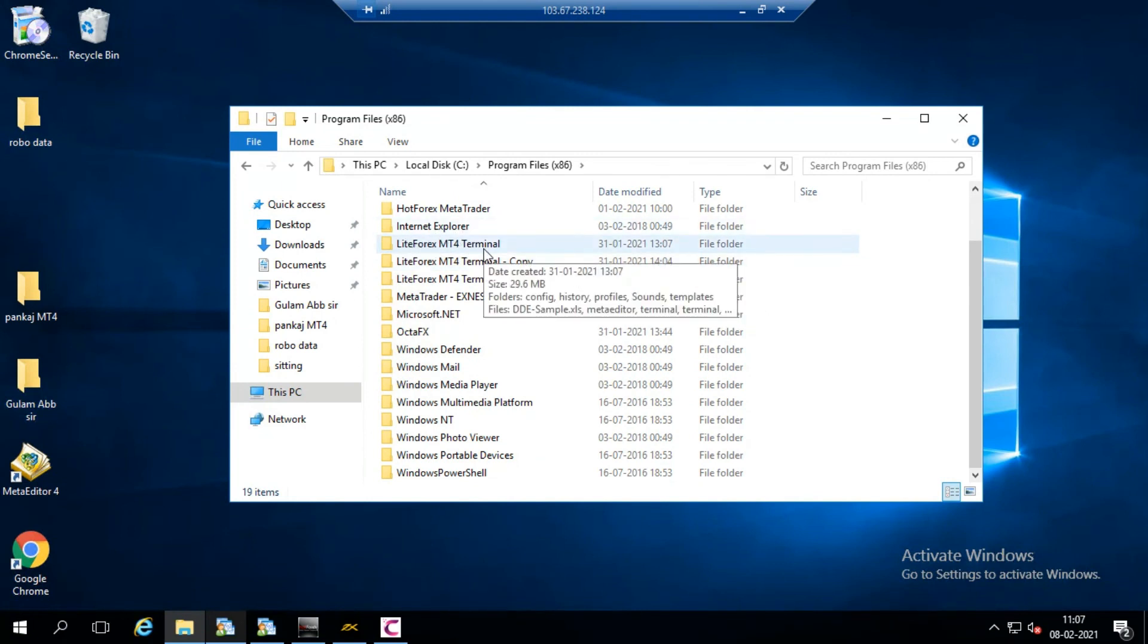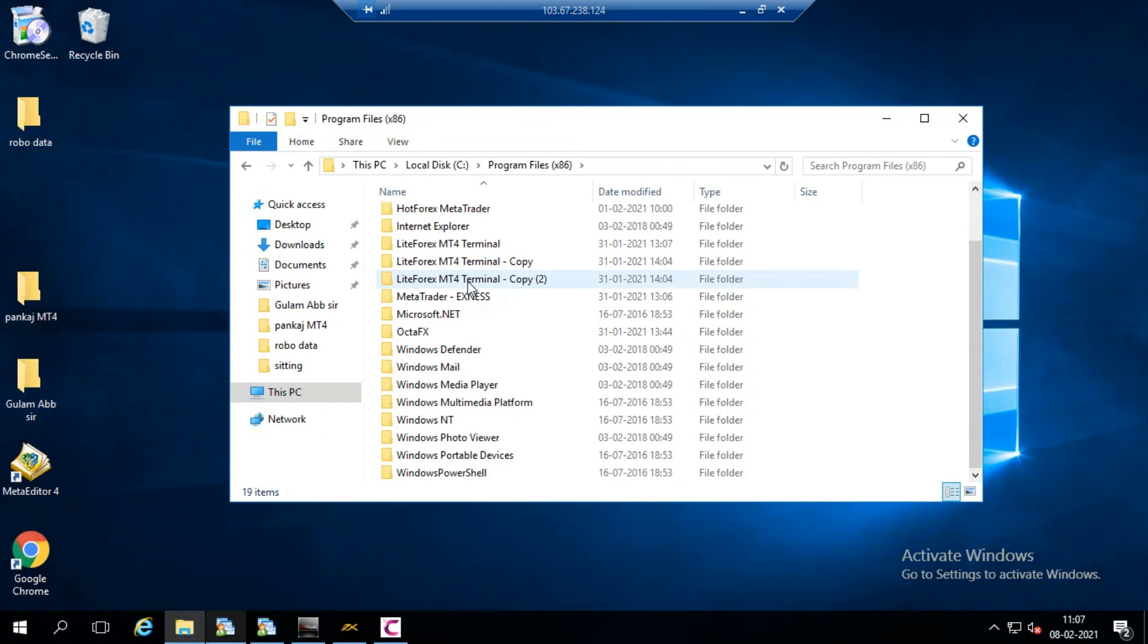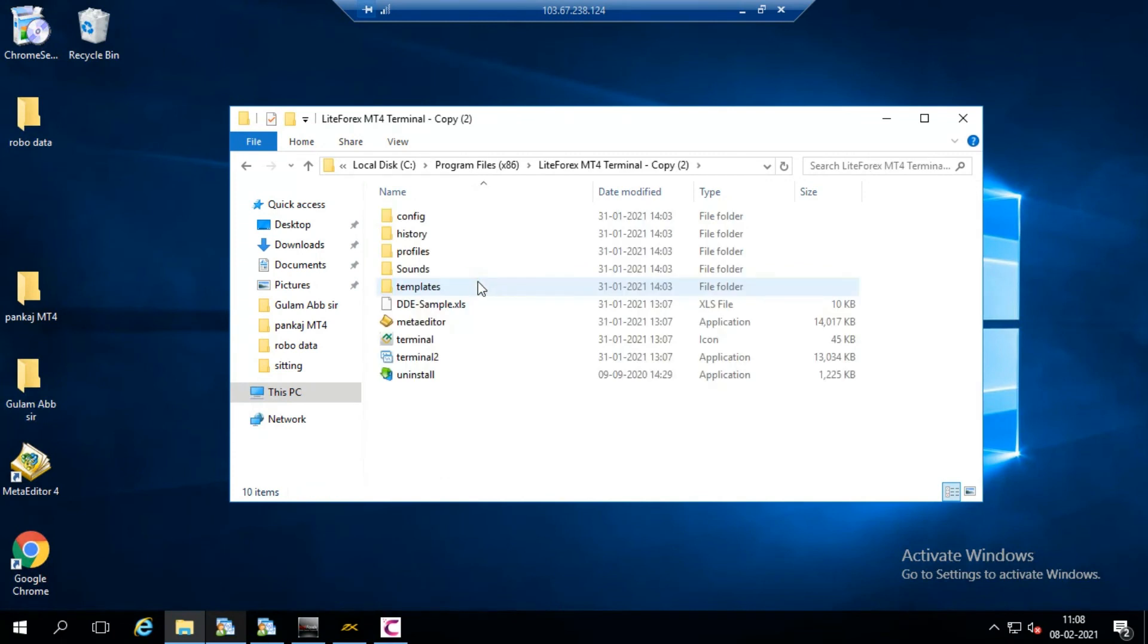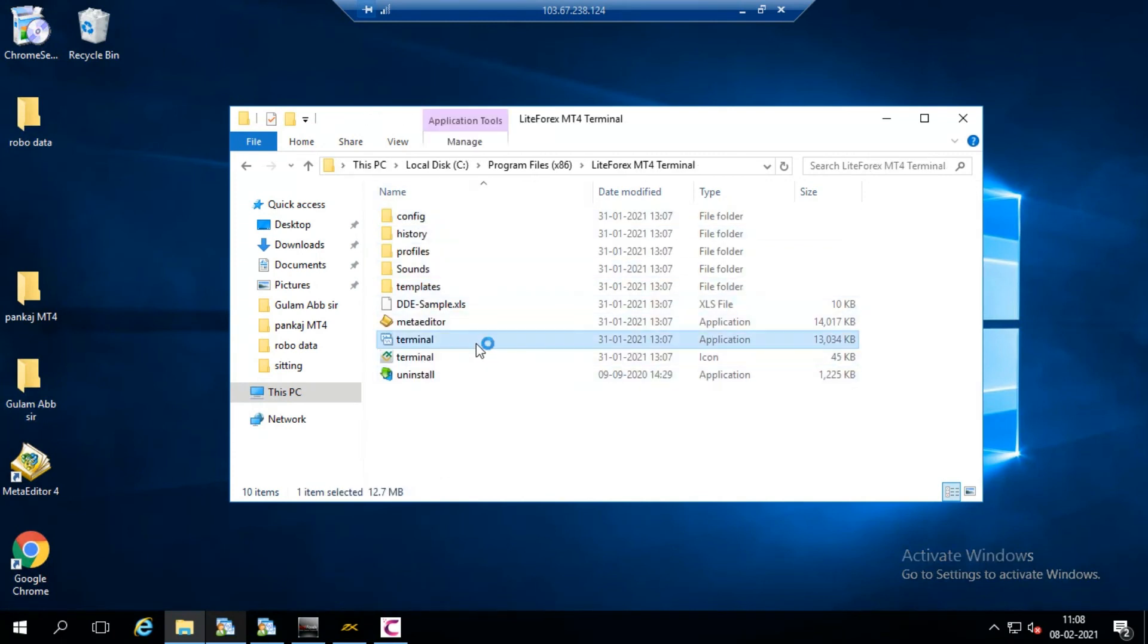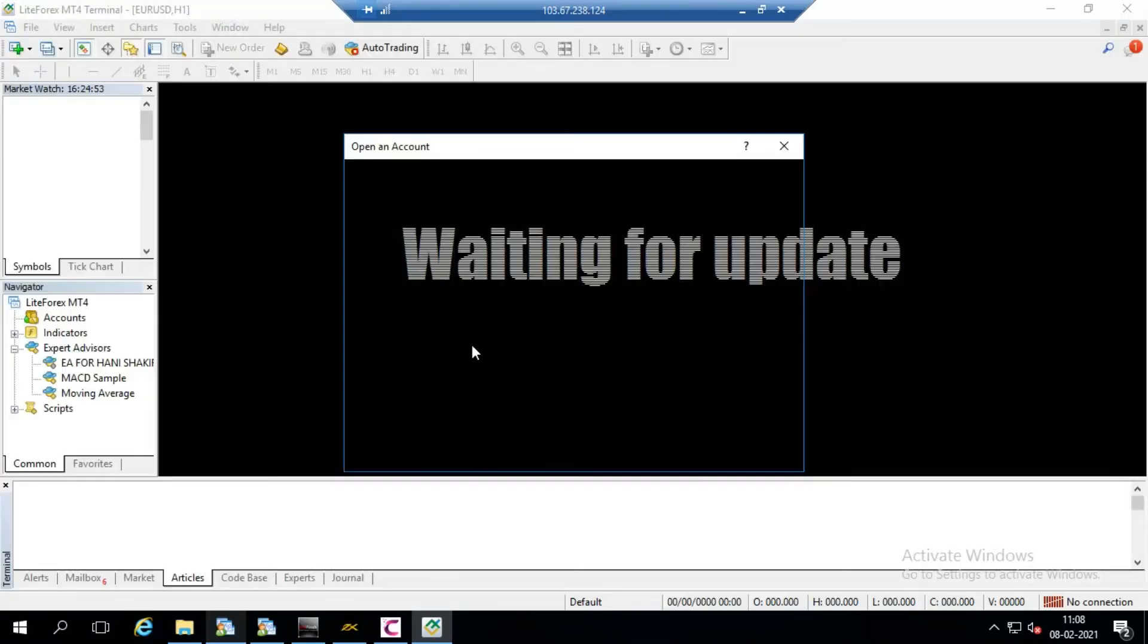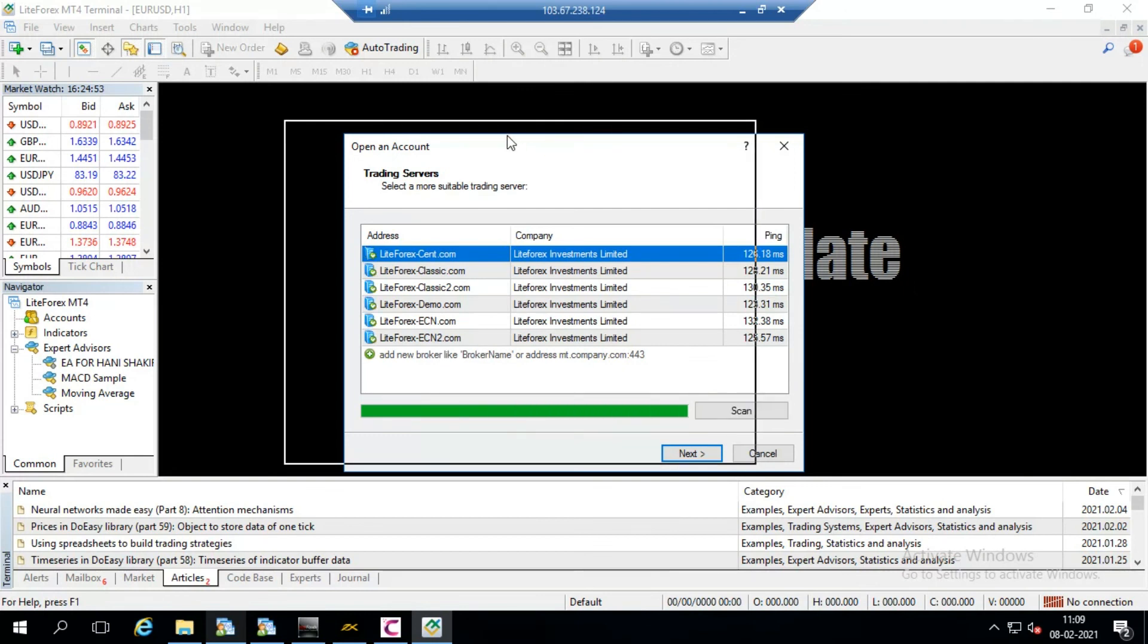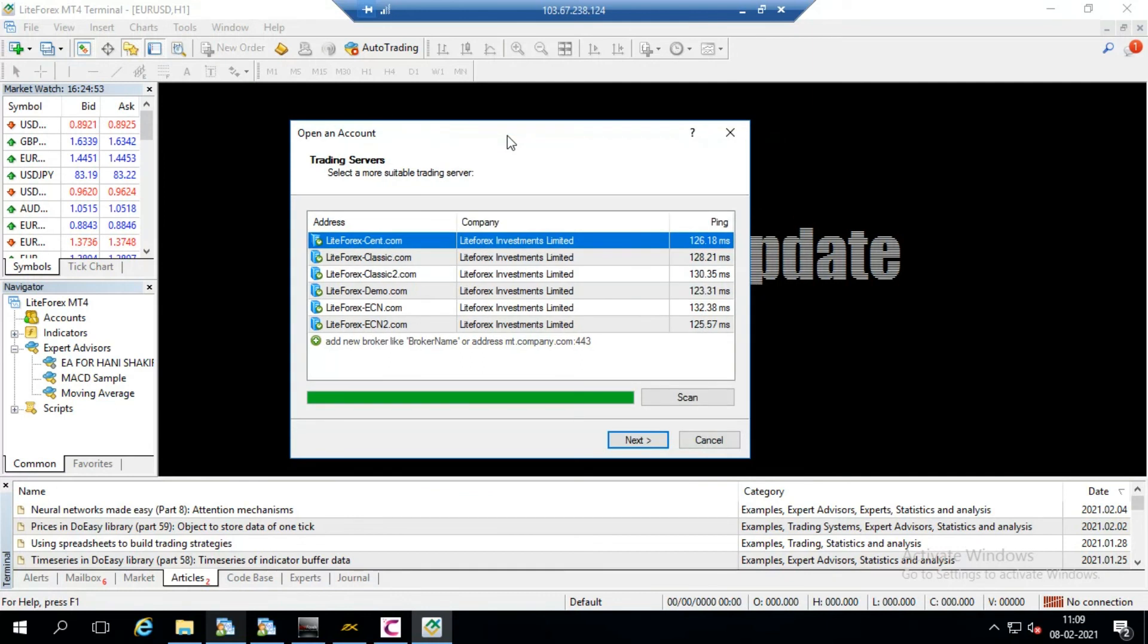See here I have multiple copies of empty MT4 account so I will use these multiple copies for different accounts. So first of all I open the folder, in this folder have some files. And you see here is one application file terminal. You have to open this file. After opening you see a new empty MT4 opens here and it shows to log in the account.